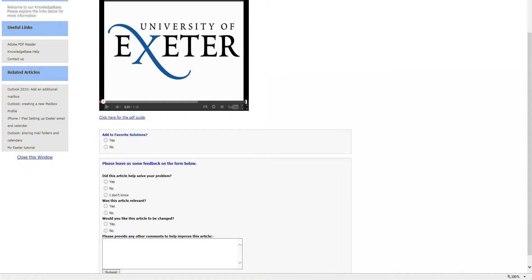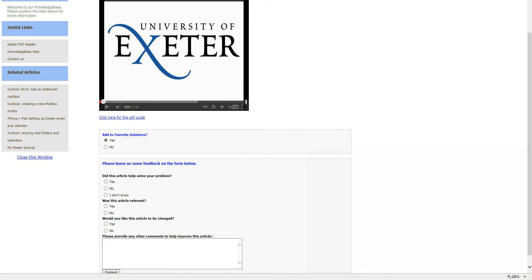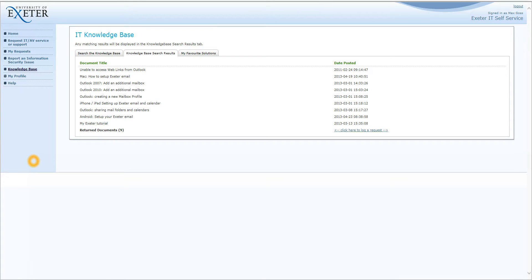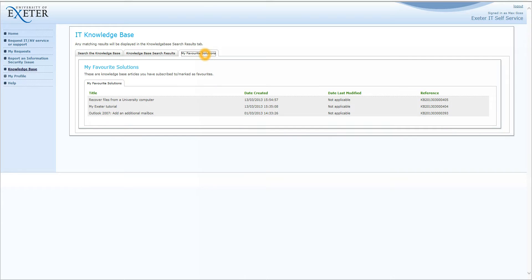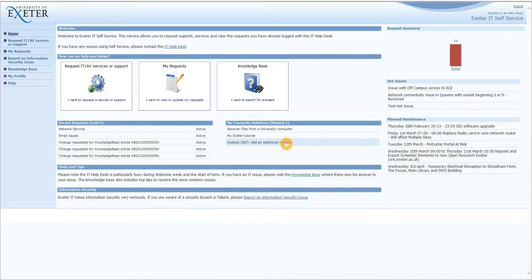Below this we have our Add to Favourite Solutions. Now if we do this, if we click on Yes it will have a little dialog box which says thank you for adding this article to your favourite solutions. We click on OK and if we click on Close this window that will return us to the search results. If you then click on the My Favourite Solutions tab you will see that Outlook 2007 has been added. If you click on Home you will see that Outlook 2007 Add an additional mailbox has also been added under My Favourite Solutions. So we can click on this for easy access.